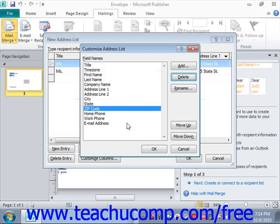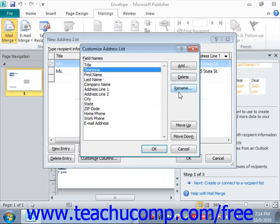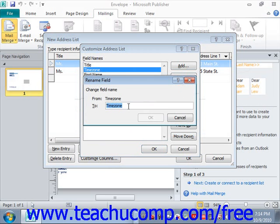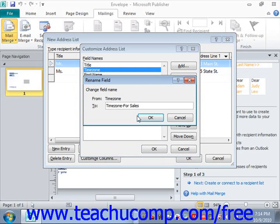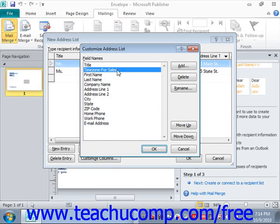If you wish to rename one of the fields, select the field you want to rename from the list and click the Rename button. In the Rename Field dialog box that appears, you can change the name — for example, renaming 'Time Zone' to something more descriptive like 'Time Zone for Sales.' Click OK to apply the change.